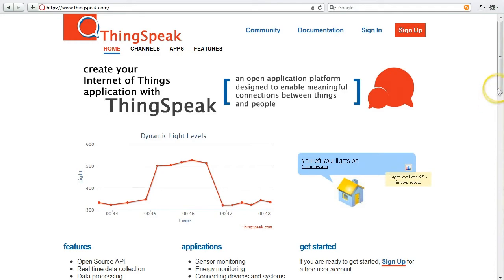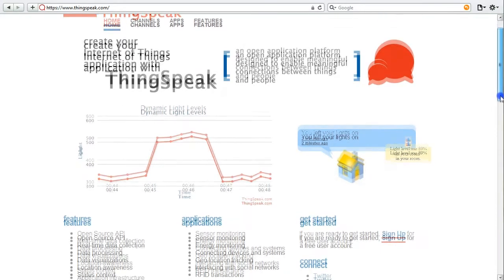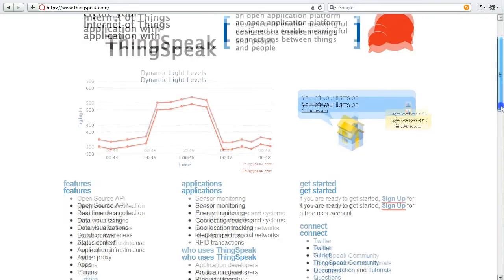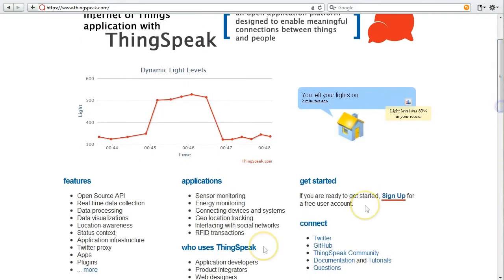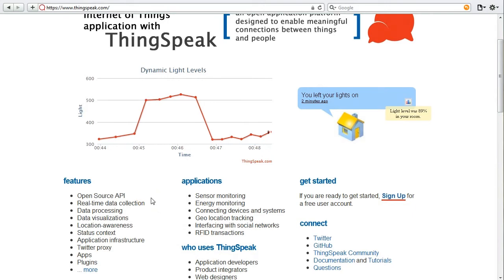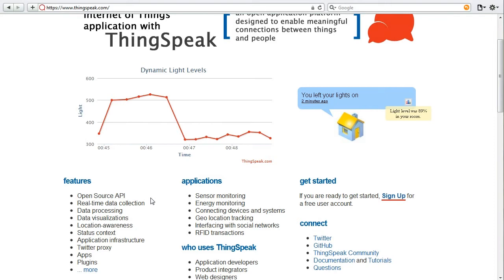Other features of ThingSpeak include an open source API, which for developers will allow you to put this on your own servers, put it on a home computer. We also provide data processing so you can give your data a little bit more meaning than just raw sensor values. We have data visualizations like charts and gauges.